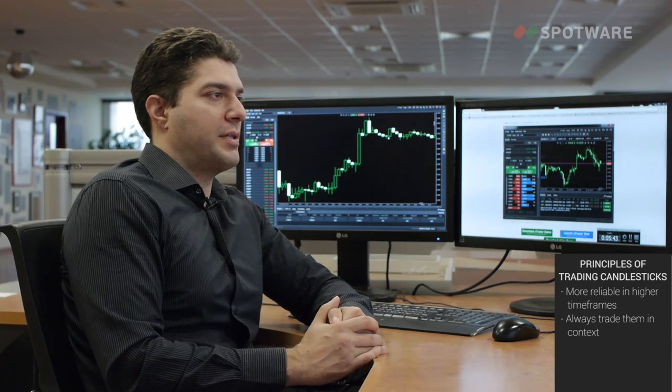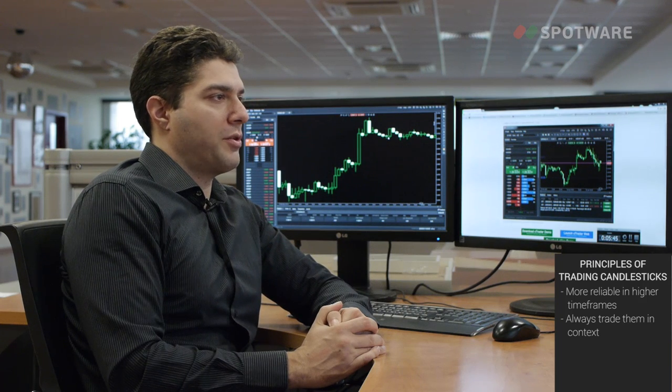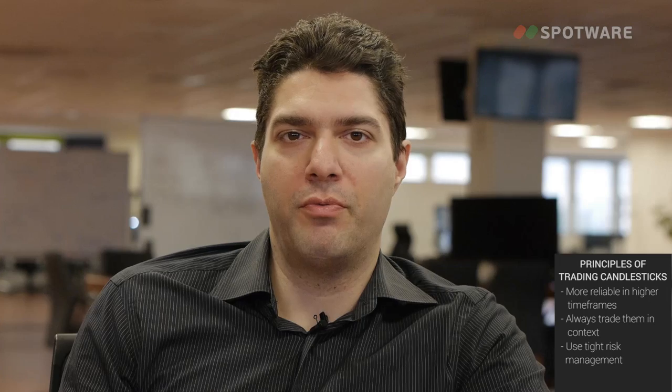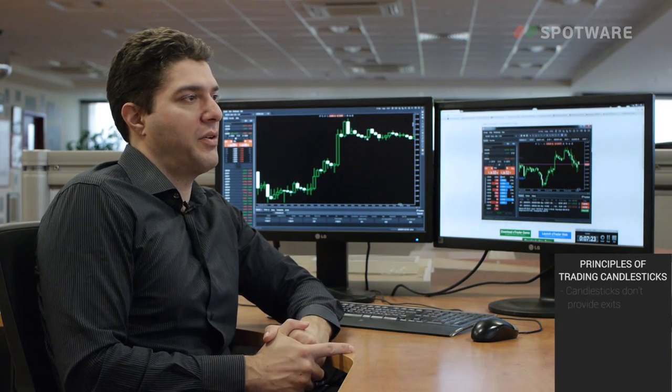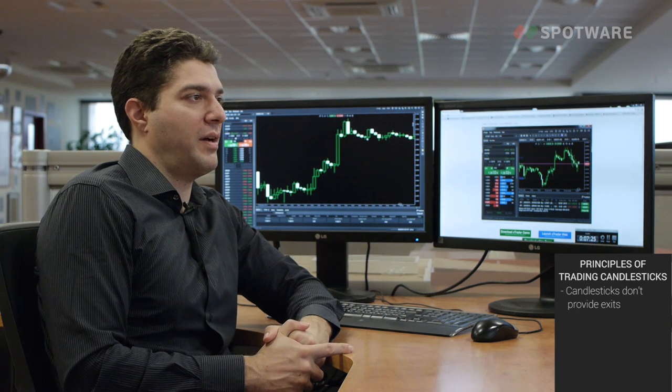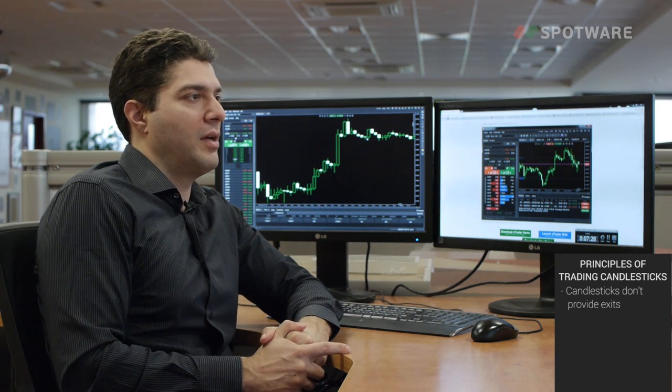The next principle — and the main reason why candlesticks are so famous — is that they give you the ability to put very tight stop losses. They signify exactly the place where you will be wrong in your trading. Japanese candlesticks are great entry signals — they signify reversals and retracements in a trend — but they do not provide an exit for your specific trade. So you should be exiting with other rules and other technical tools, not Japanese candlesticks.